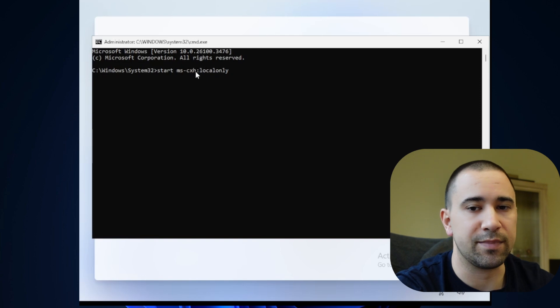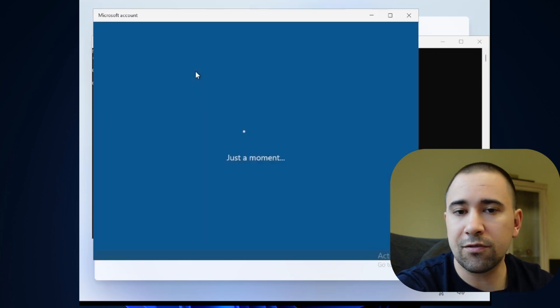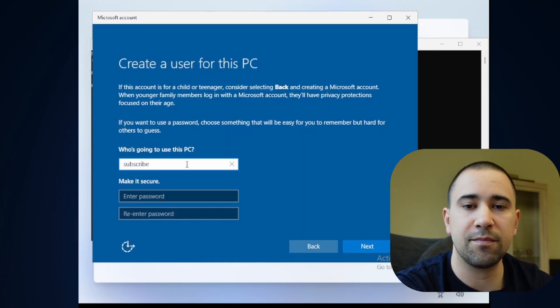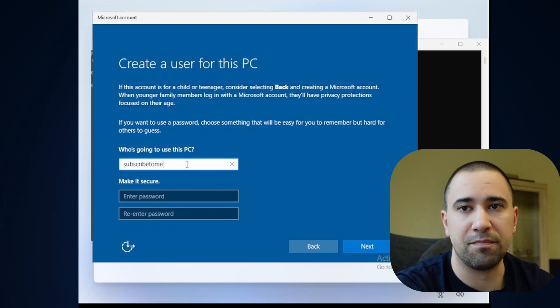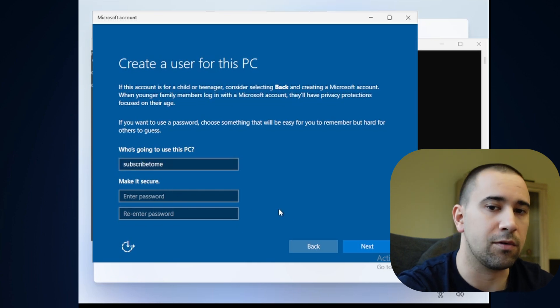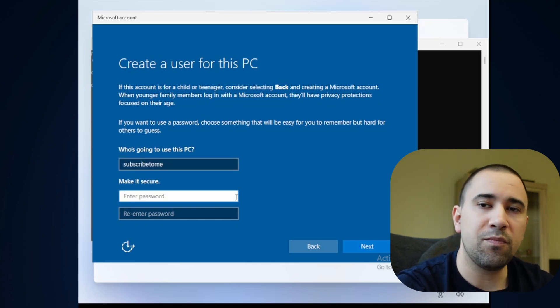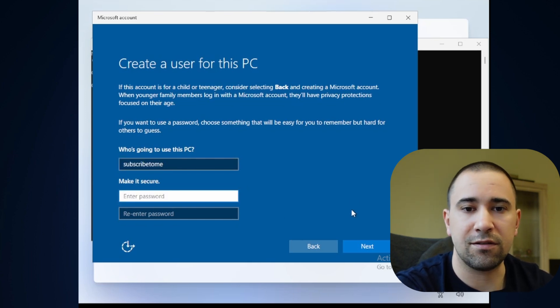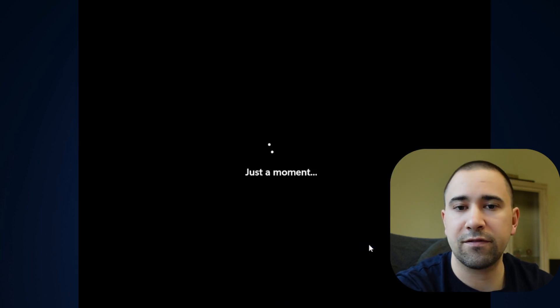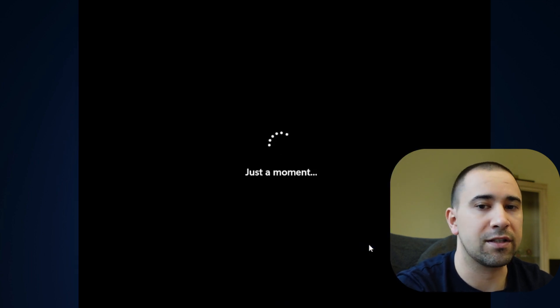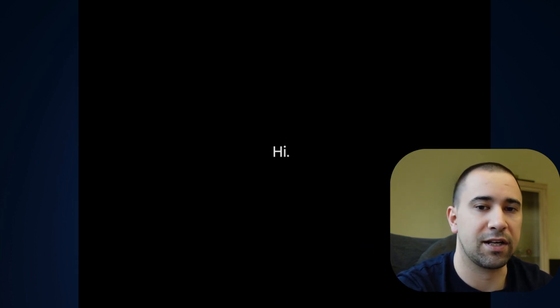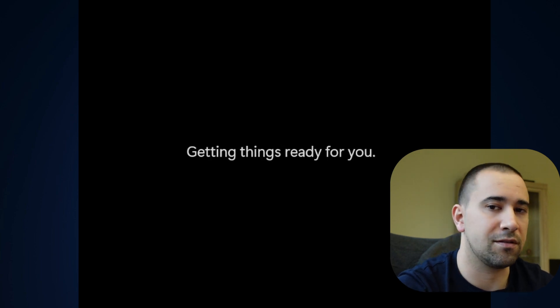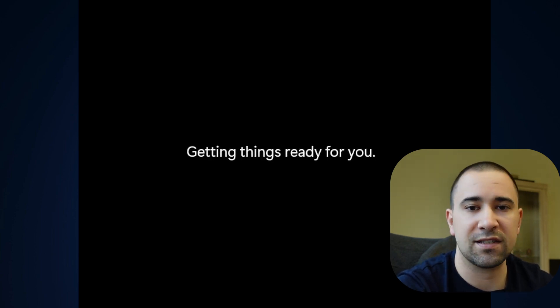You're now looking at the screen to make a local account. Type in your username, you can set up a password, I won't do that, and click next. You may have noticed that you have skipped basically every single annoying screen that begs for a Microsoft account. No fake email needed, no back and forth, no privacy-invading setup, it's just gone.